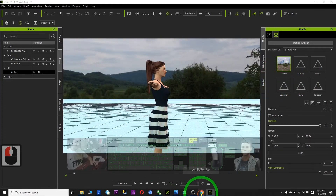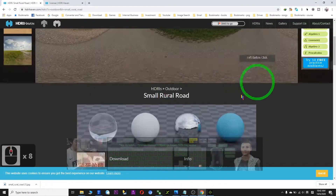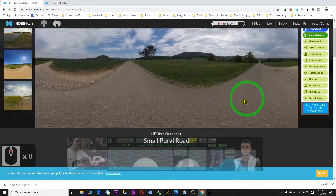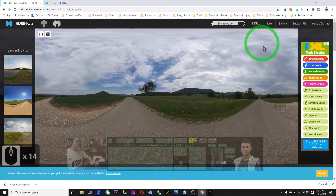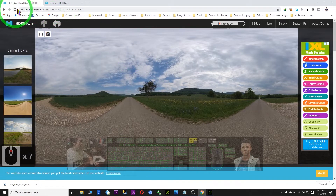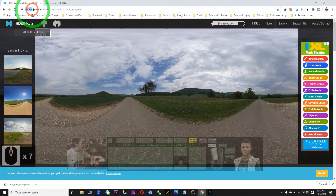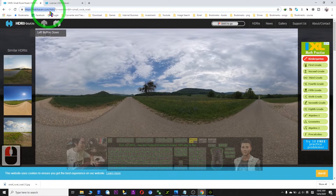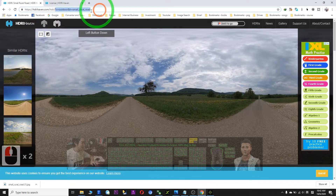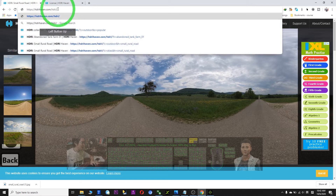Thank you to the owner of this website and all the photographers that took all these HDRIs. Always remember the website: hdriheaven.com. Now I delete this and go back to the home page.